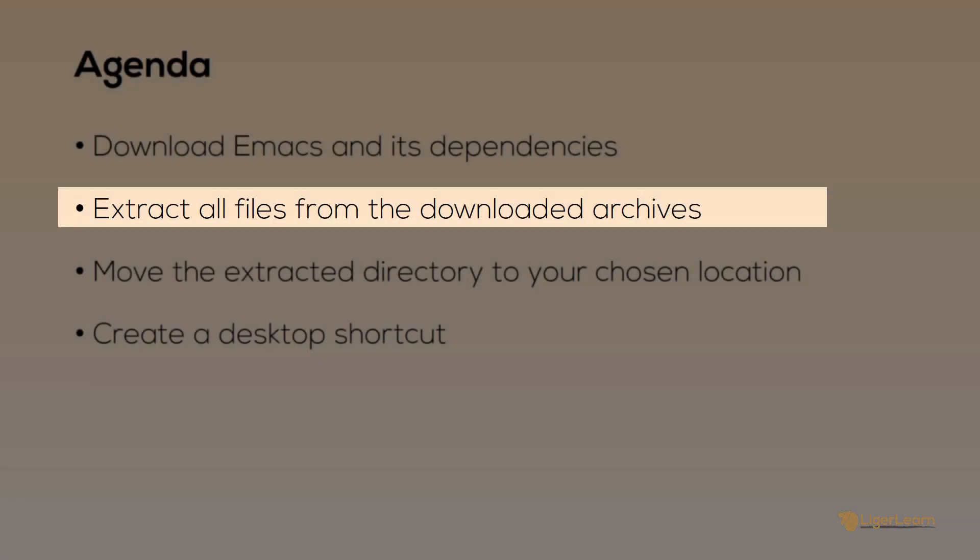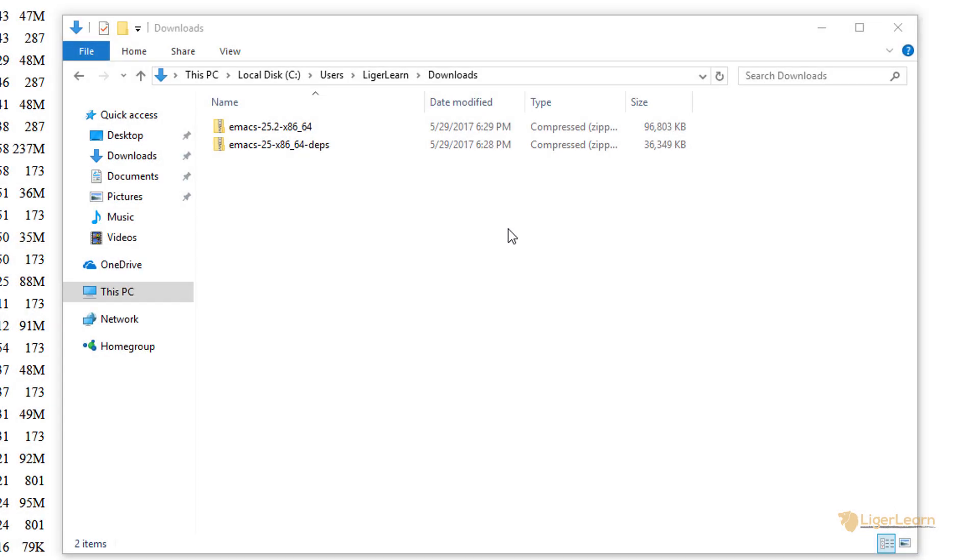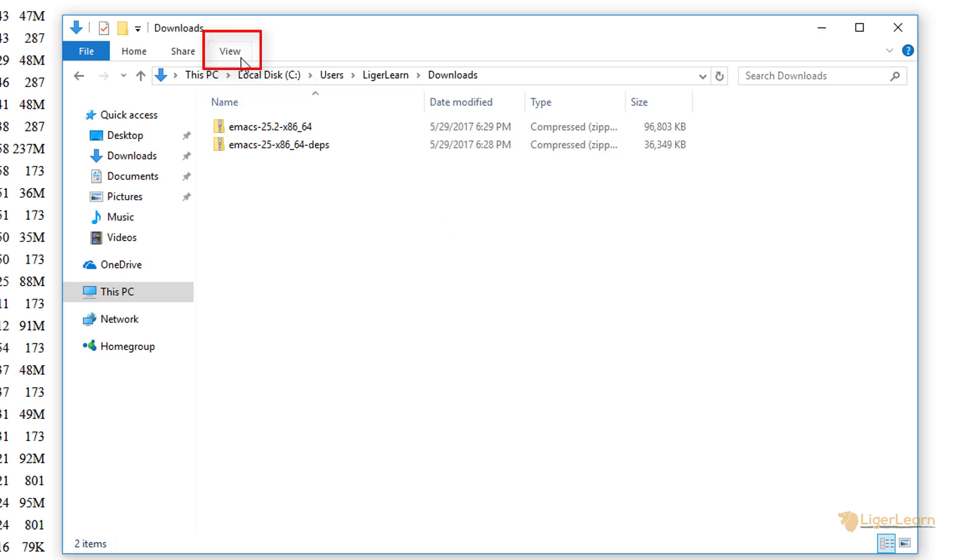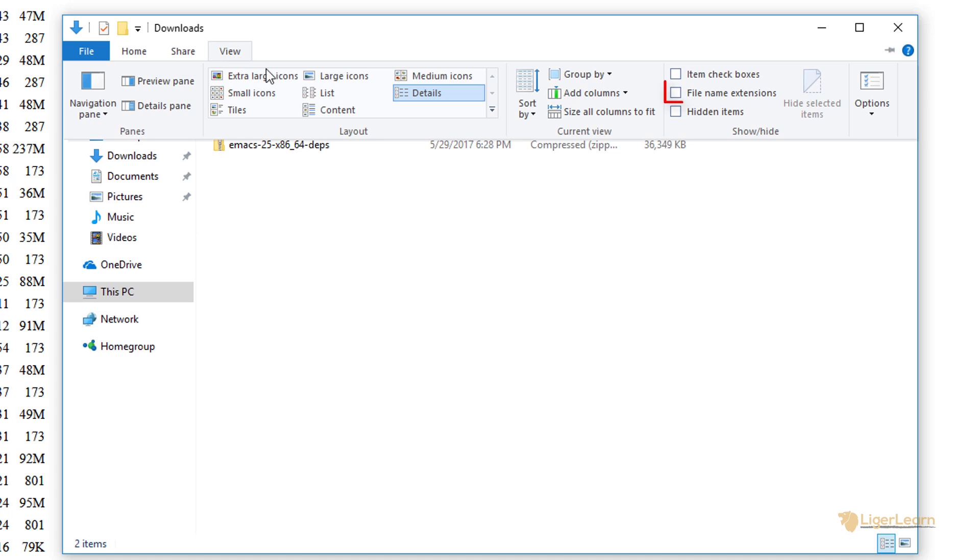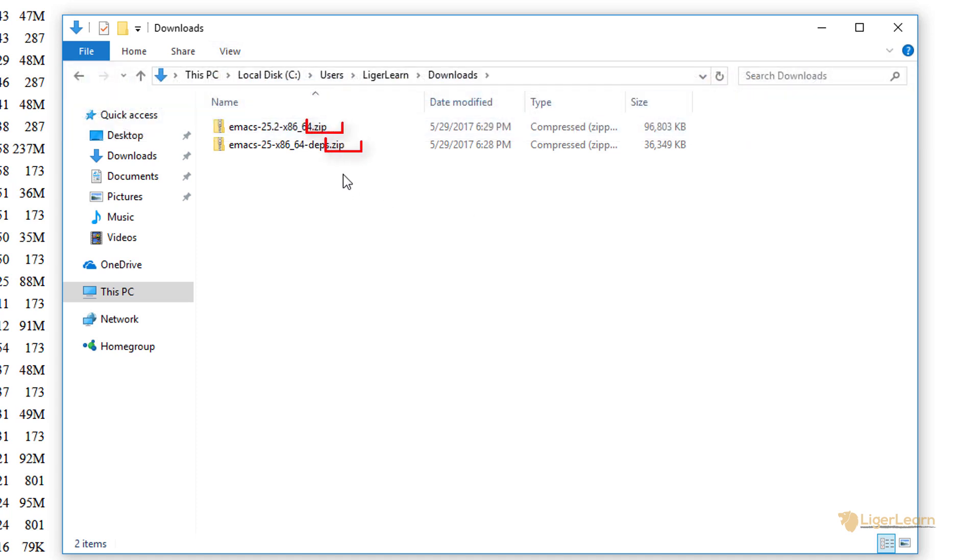Now that we have the zip archives for Emacs and its dependencies downloaded, we need to extract the files contained within them. Here you can see the downloads folder in which the zip files are contained. We can change an option in Windows Explorer by clicking view and then clicking file name extensions to see that these files are indeed zip files.